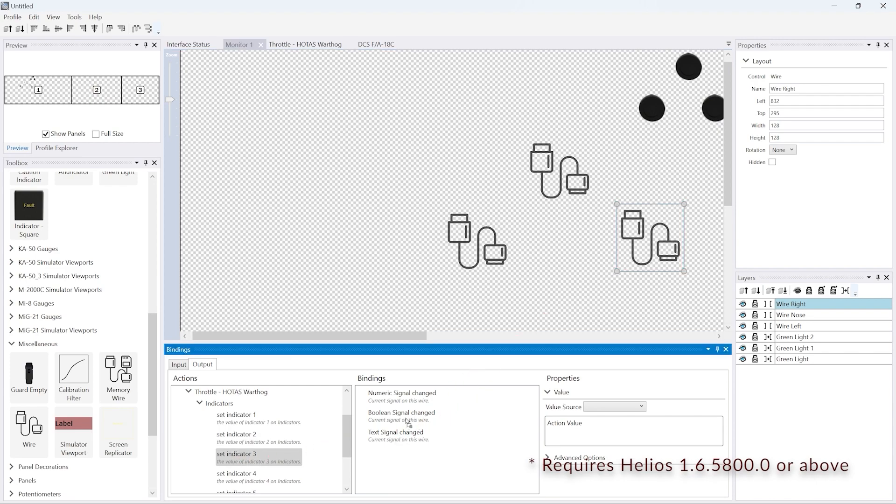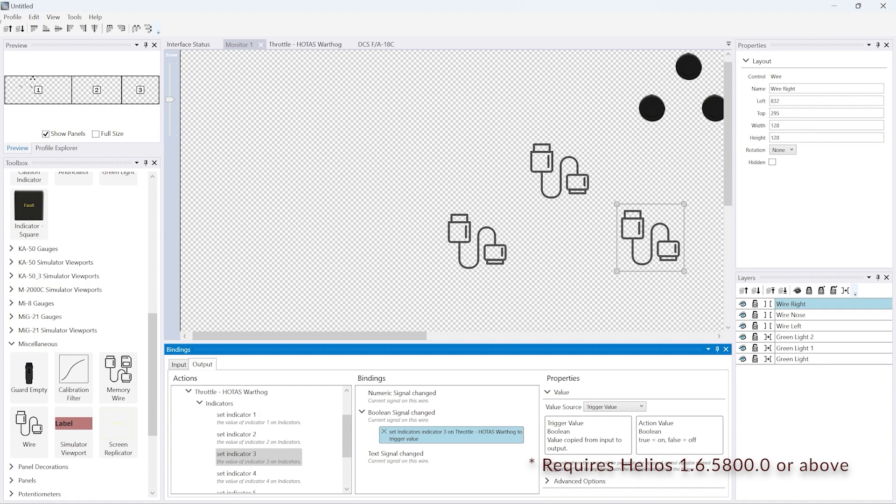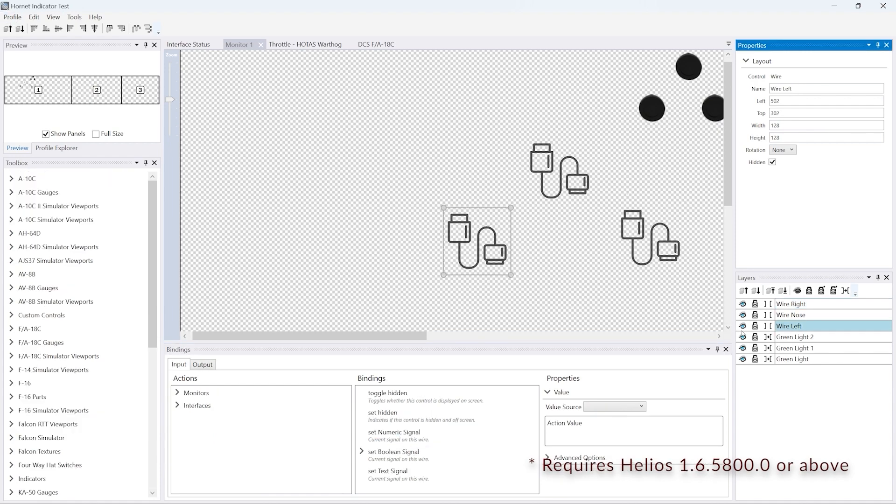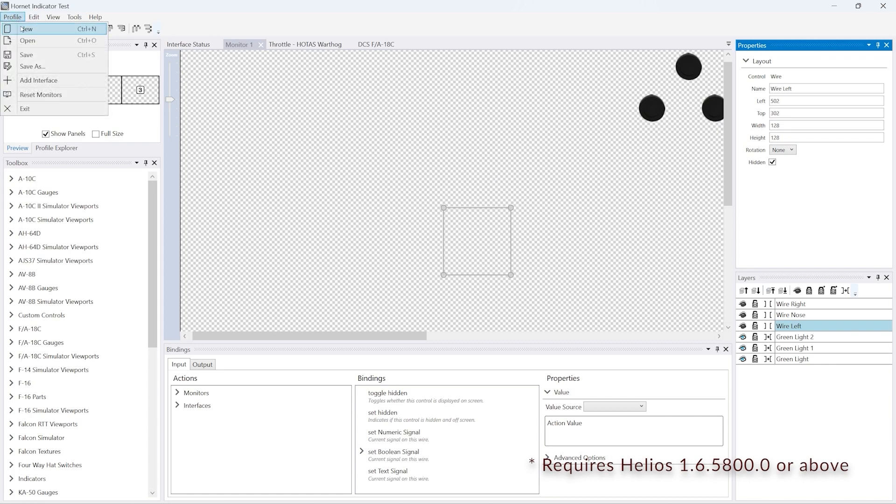Once we've done that, because it looks a bit messy, we'll just turn off the visibility of those so that they don't appear when we're editing the profile. They won't appear when you're in control center anyway.